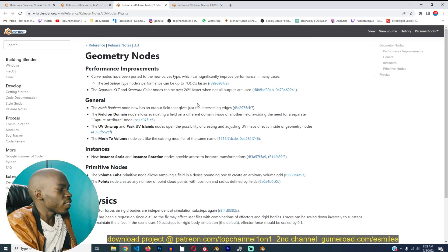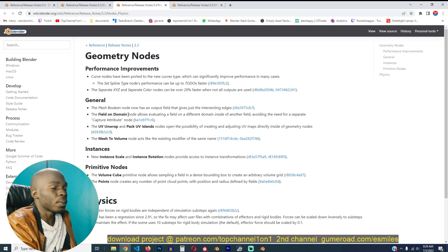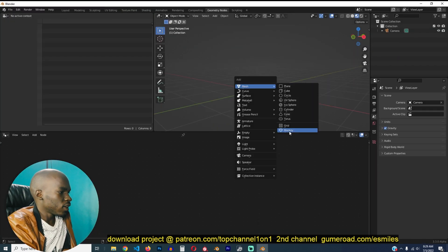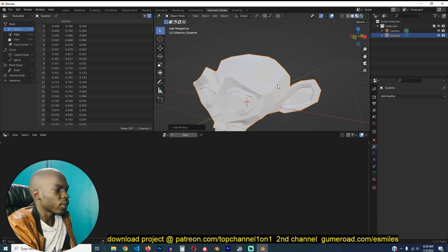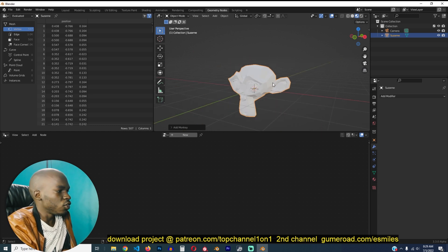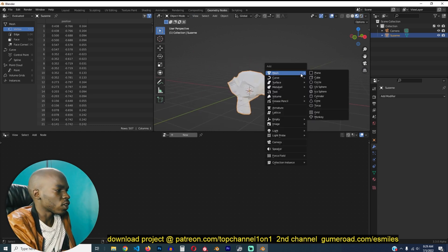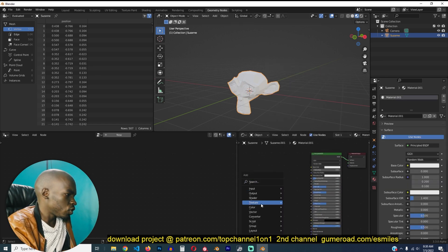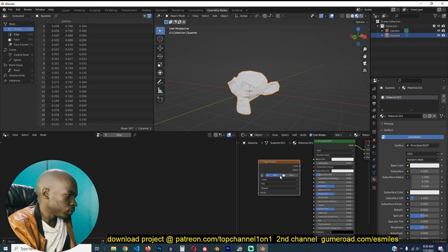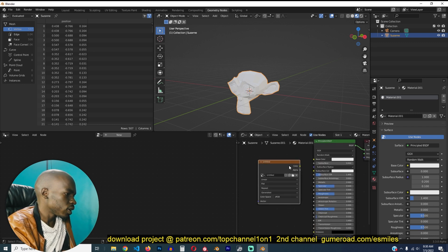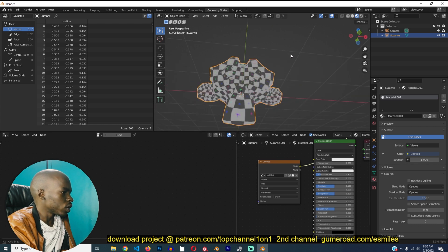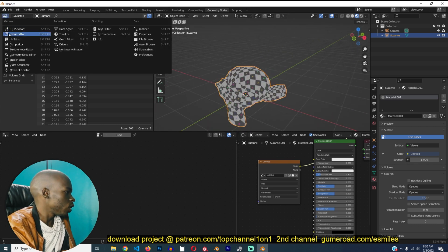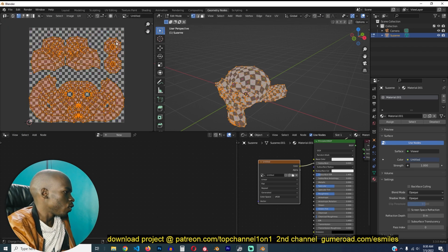Other than that there are new improvements in geometry nodes. You have a UV unwrap and pack UV unwrap node. So previously in geometry nodes we didn't have a way to unwrap any geometry and if your geometry came with the UVs, so for example, if I add a UV grid, you can see that this has UV maps and if I go to the UV editor, you can see this is how a UV map looks.